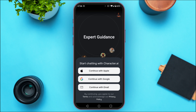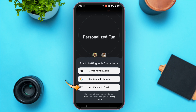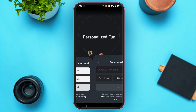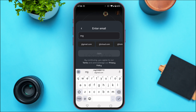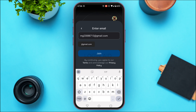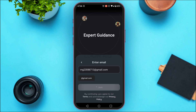Tap on the sign-in method of your choice. Here I'm going to tap on the option continue with email. Now simply provide the email address of the other account that you want to log into. After you do that, tap on the join option.